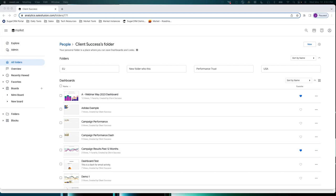I realized just before the webinar that today is actually 13 years since I first started using Sugar Market. It's kind of my birthday in a way of using the system. So 13 years of using Sugar Market, or Salesforce as it was beforehand.